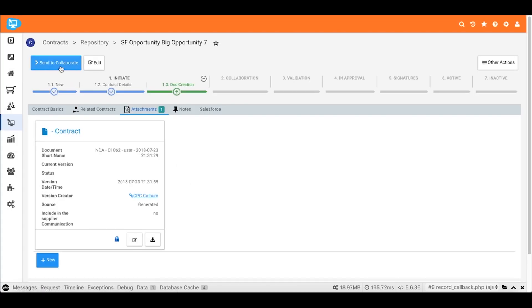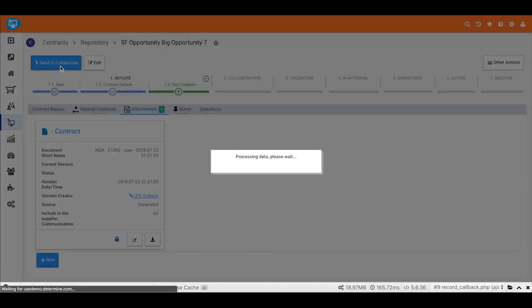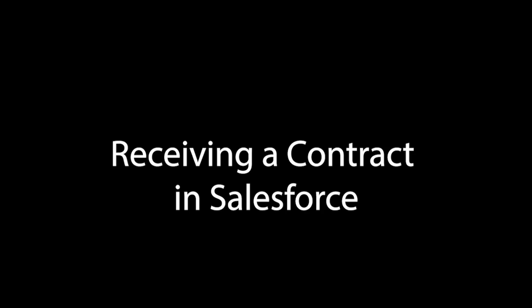Now this is full contract management, so we can send it forward to the Redline review process called Collaborate in Determined Cloud Platform. And we can, of course, do the approvals and signatures. But let's take a moment and head back to Salesforce and see what this same contract looks like in Salesforce now.